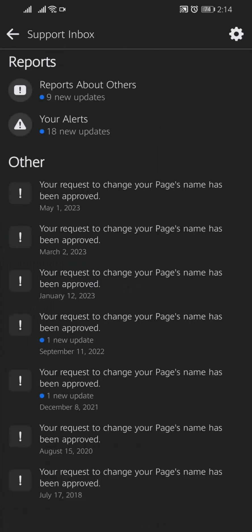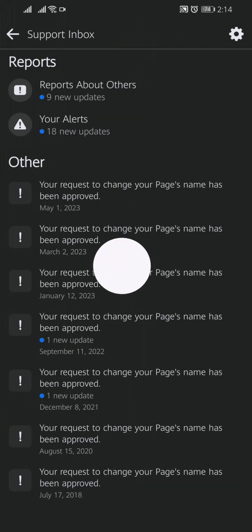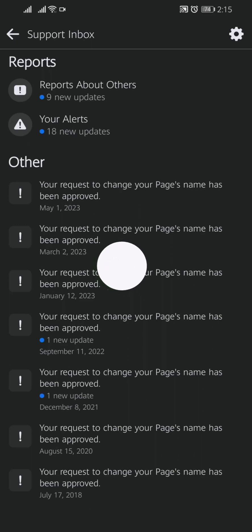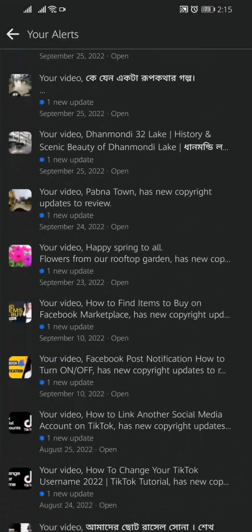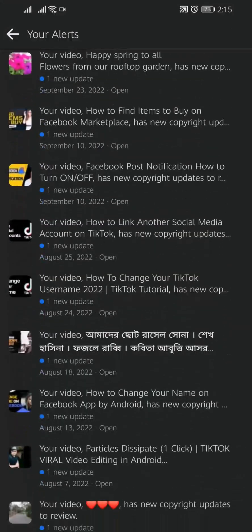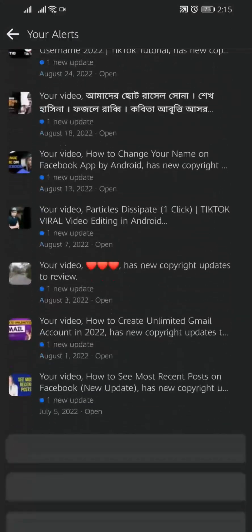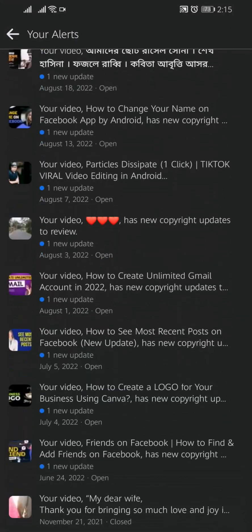Here you will find two options: one is Reports and another is Others. Under Reports you will find reports about others, that means if you report anyone's video it will show here. You will find your alerts under Reports section. Click on your alert. Here this video has got copyright strike.